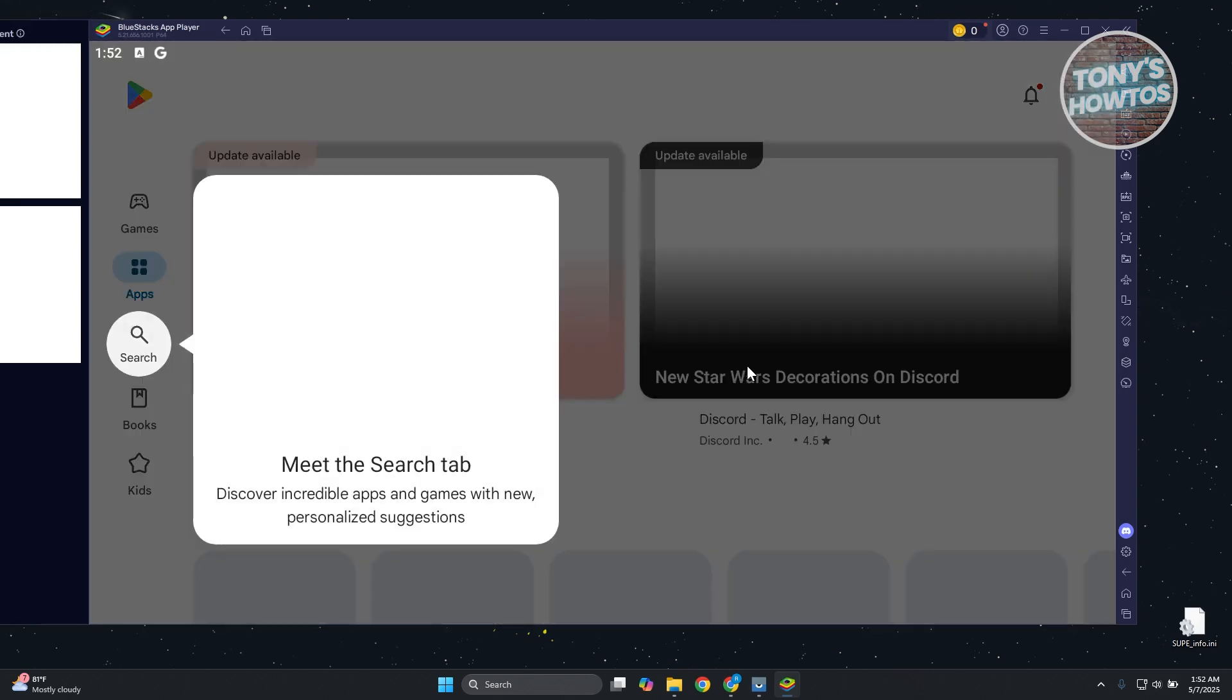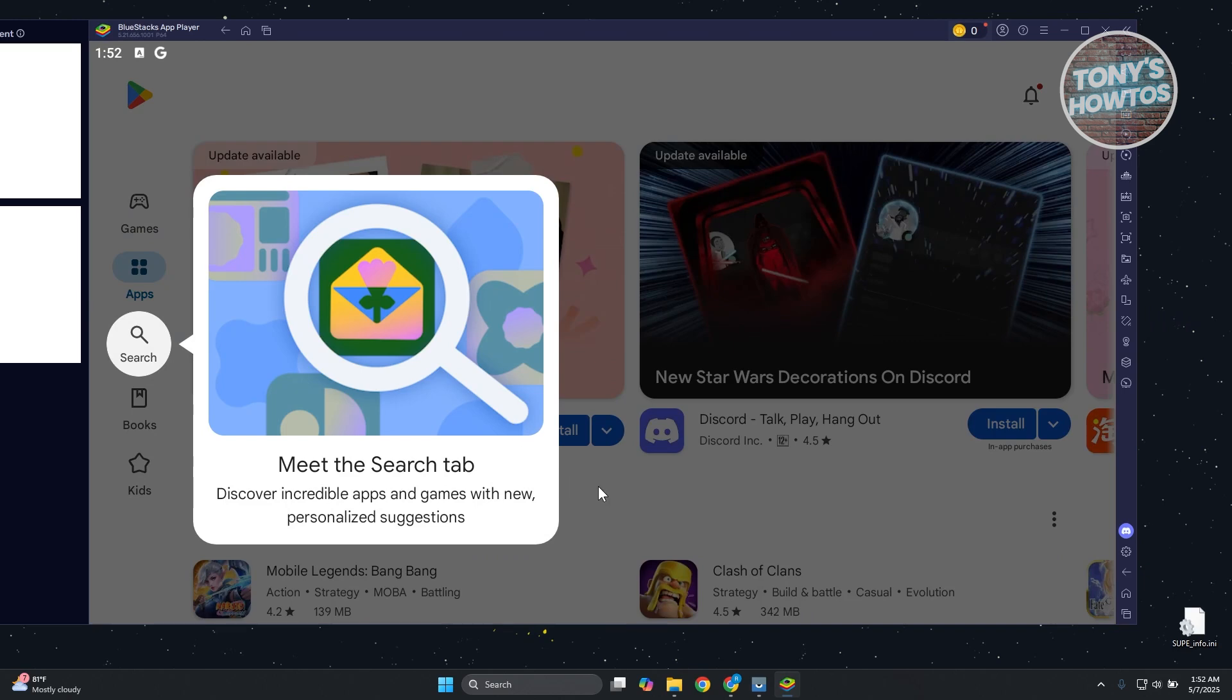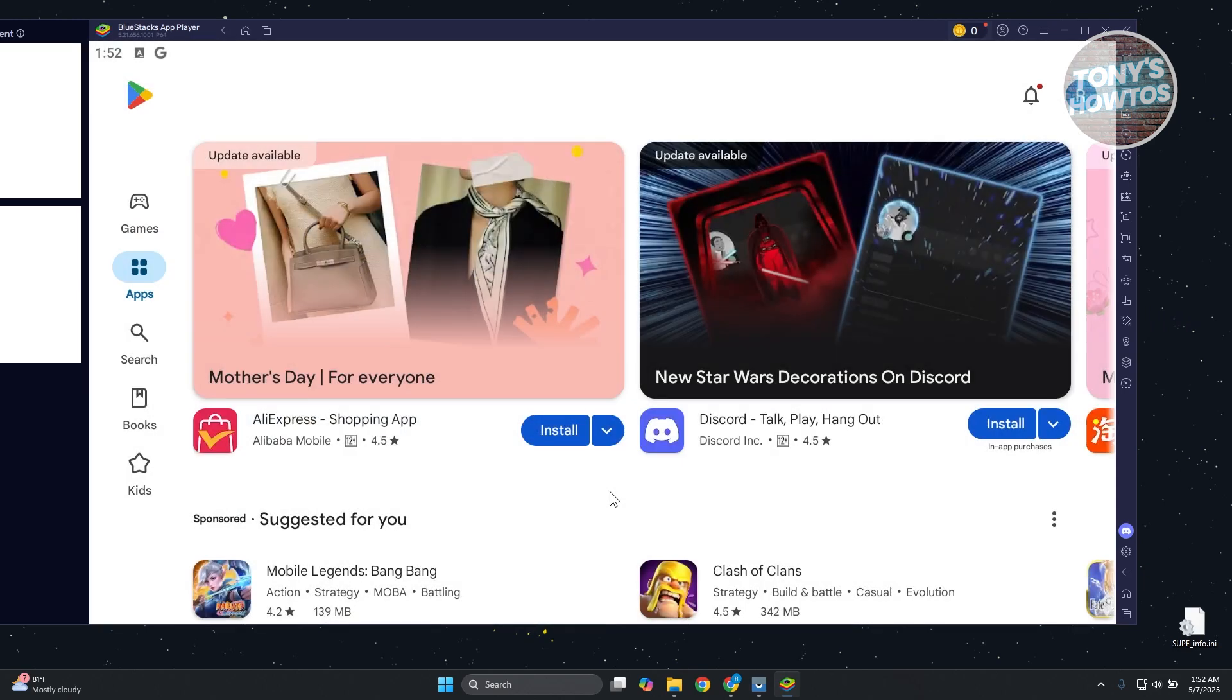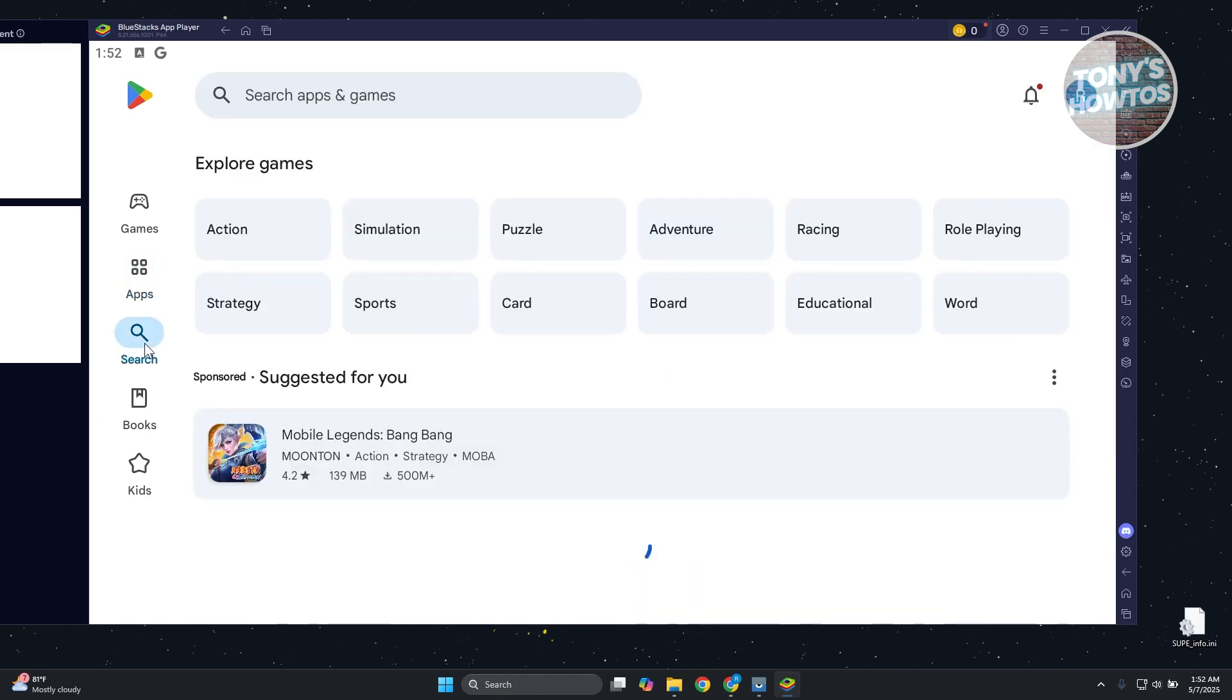From here, if this is the first time that you're accessing this, you need to log into your account. In this case, I already logged in. Let's click on Search at the left side here.